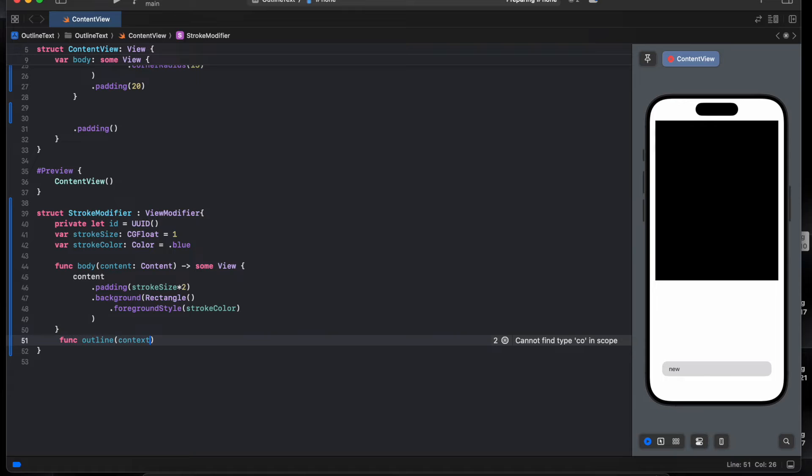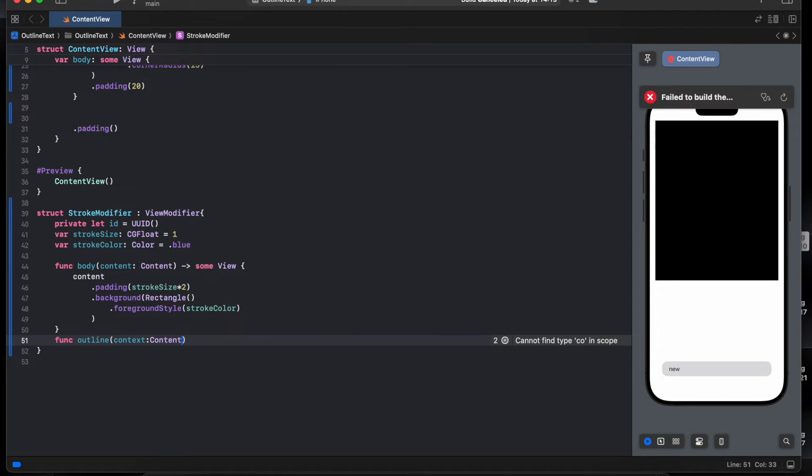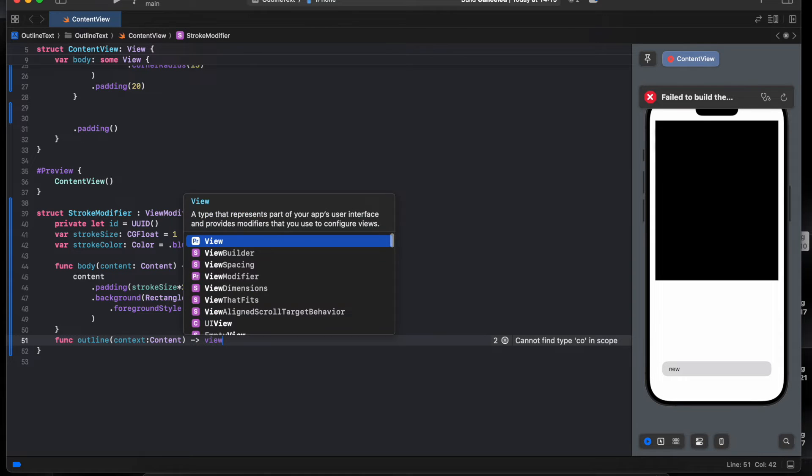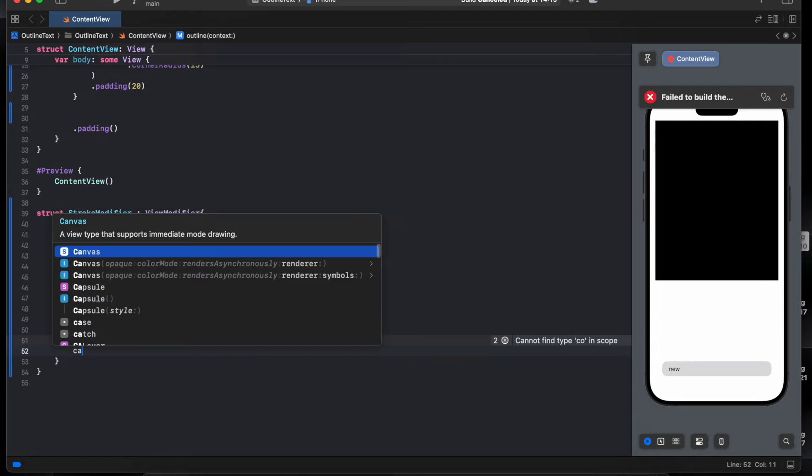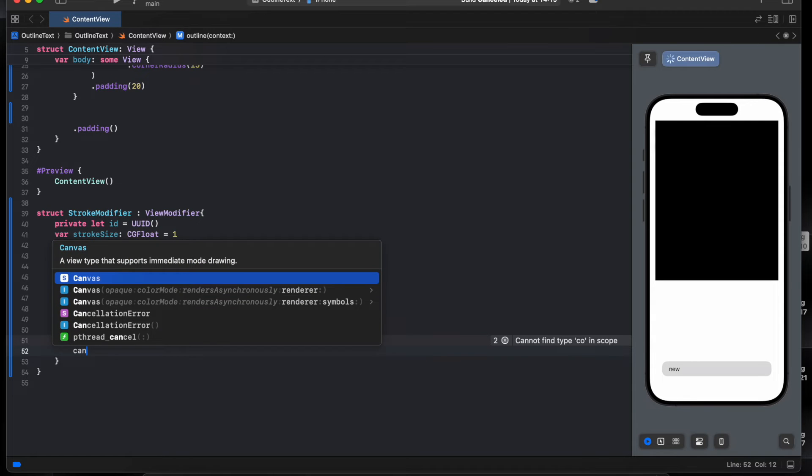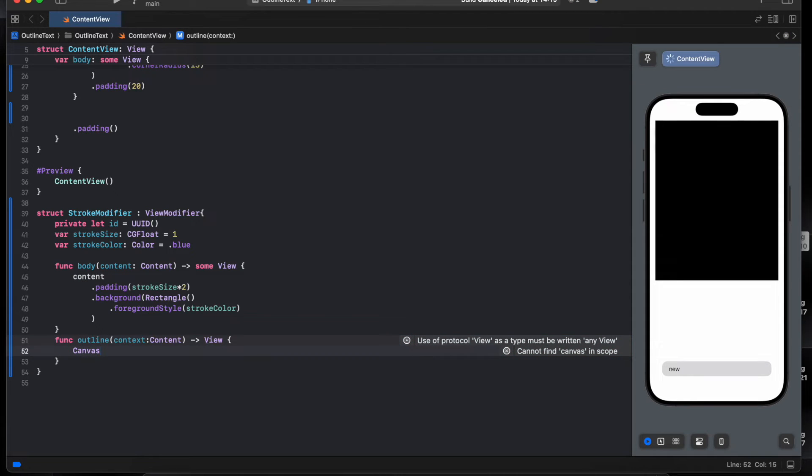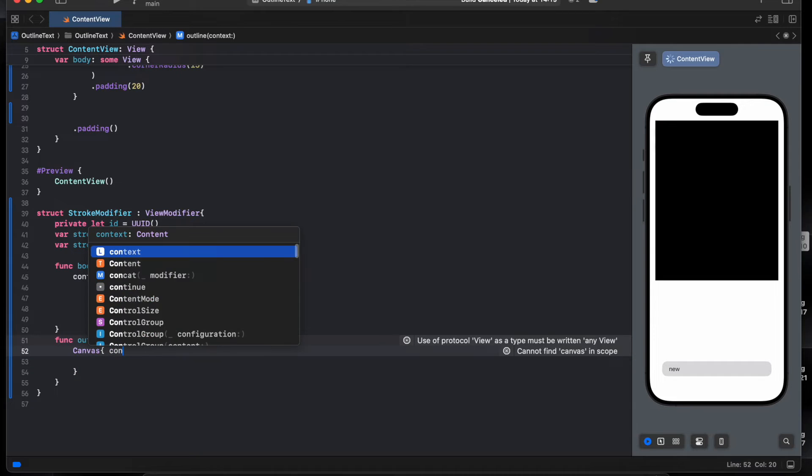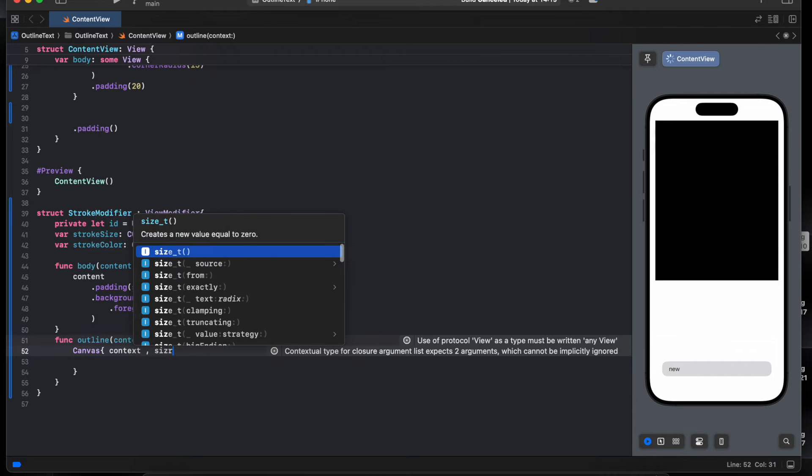Context, we pass in this context or the text of type context, return as view. Canvas, context context, size.